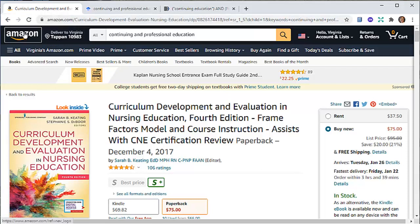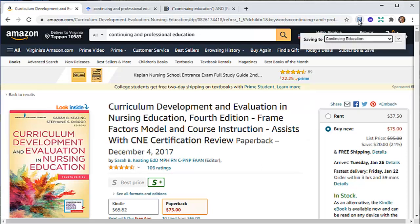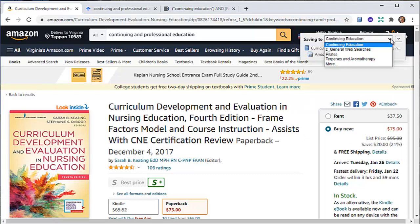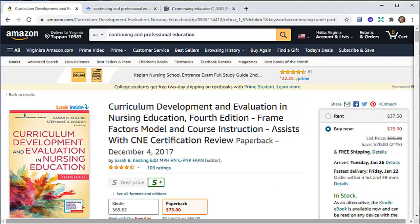One is Amazon. So here we are in Amazon, and I found a book on CNE. I have my plug-in over here for Zotero, so I'm going to click on this and I'm going to pull down and see that it will put it in the section here, Continuing Education. I'm going to use my pull-down menu and click on done.